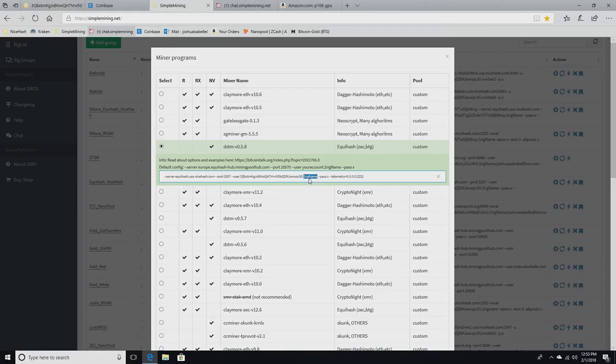The reason you would do it this way is so that you would only have to have one rig group here that all of your cards can run on and they'll all separate out. If your rig's name is white, like one of mine's name is white, I would put white here. But then I would need a new group for red and a new group for my 12 ex-founders and a new group for my 12 MSI cards. But if you put dollar sign rig name, you only need one.